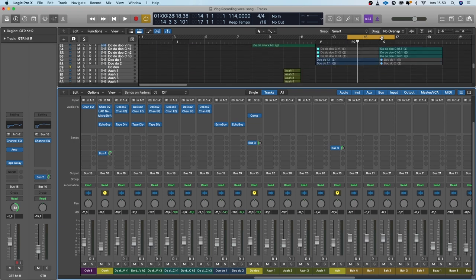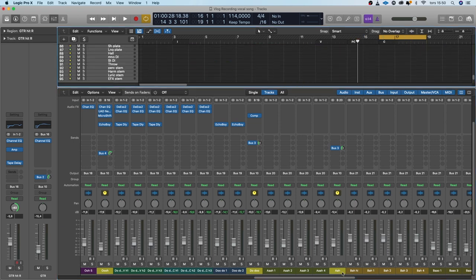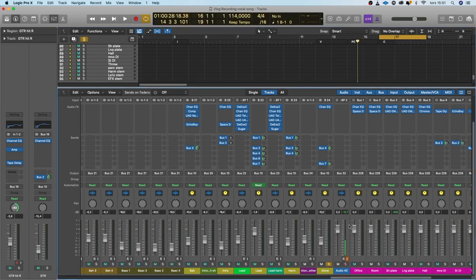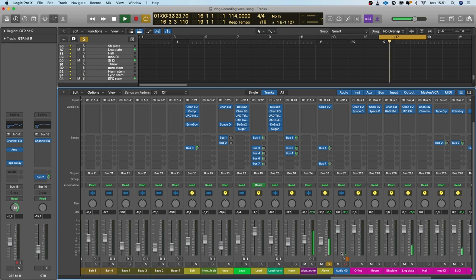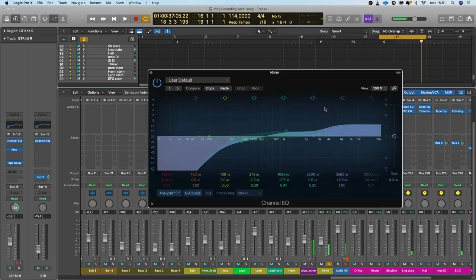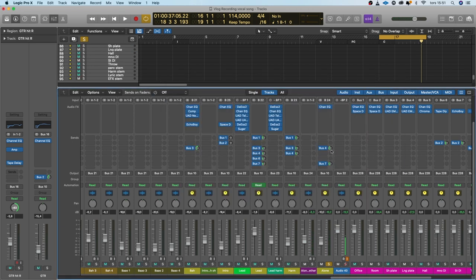We have the Alone Together choir at the end where I sang first close to the microphone and then away from the microphone and then at a distance.